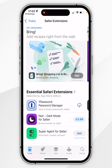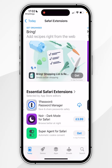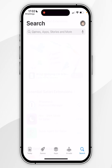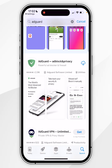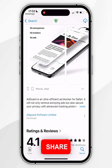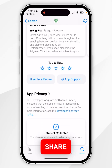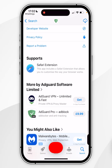In this example I want to search for an extension, so we're going to click on the search icon in the bottom right-hand corner, and within the search bar I'm going to search for Adguard. Once we've searched for it, it should be the top result, so we're going to click into it. You can scroll down to read more about it, and we can confirm this is an extension underneath Supports where it says Safari Extension.